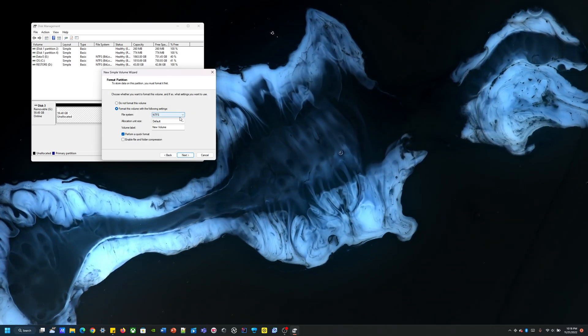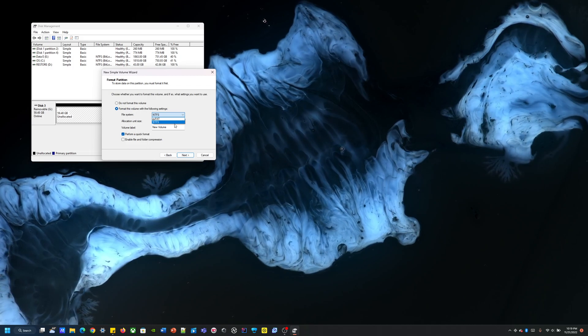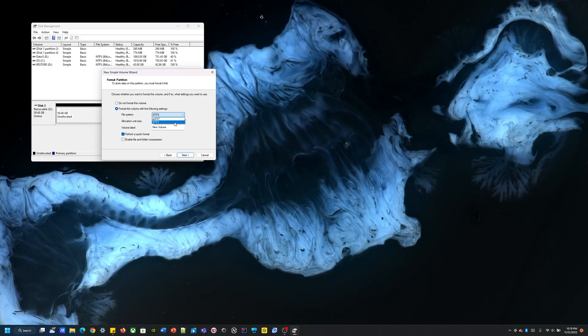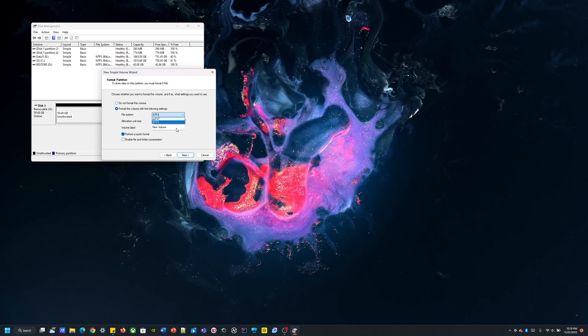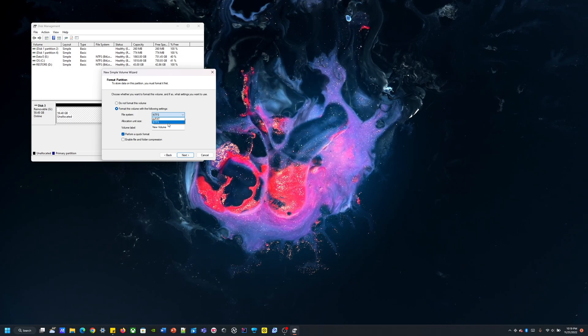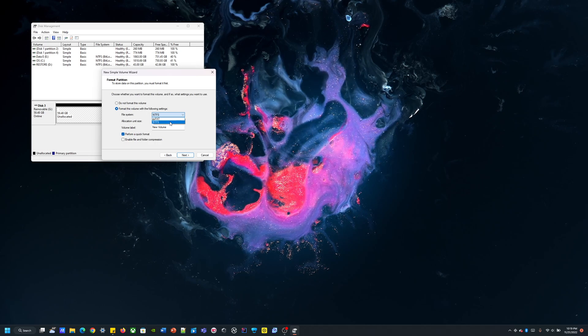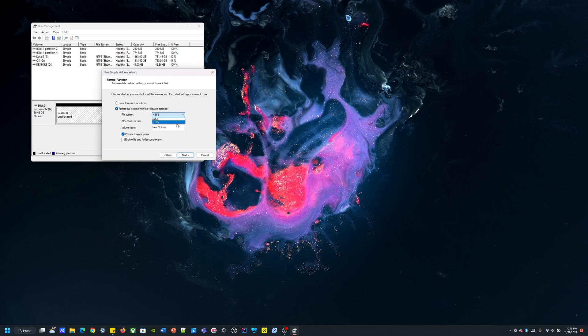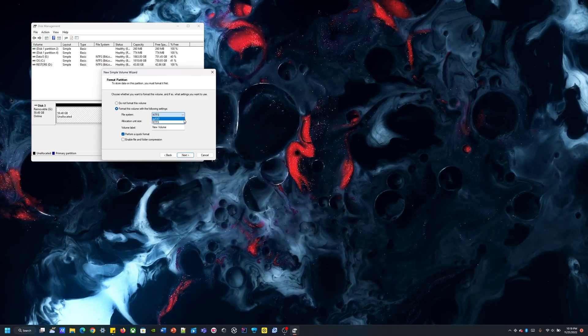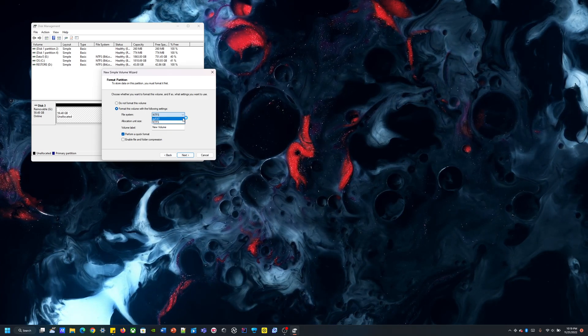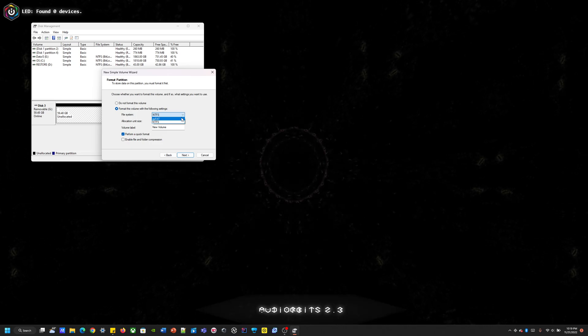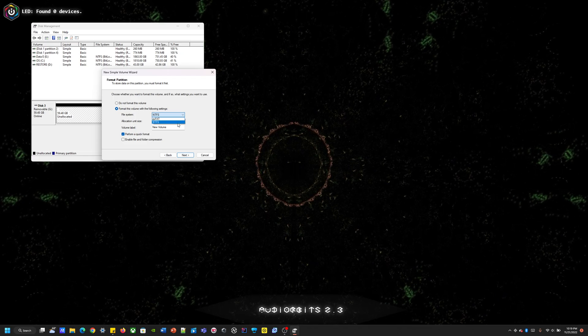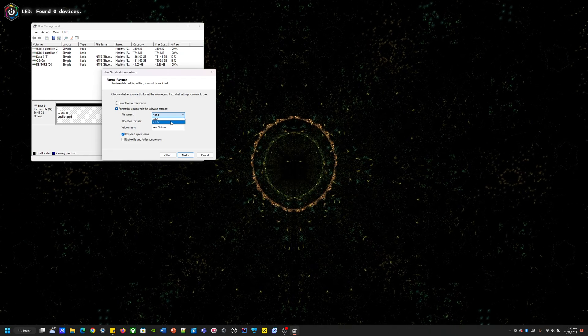Alright, so now here's our options. We got file system, we got NTFS, exFAT. So if you have a device that's Windows 10 or newer, then NTFS is the best option because NTFS is newer and it has a few other advantages. Or if you have an older device like Windows 7 or something like that, you're going to have to use exFAT. Like Windows 7 doesn't even recognize NTFS devices. So in this case, I'm going to use NTFS.